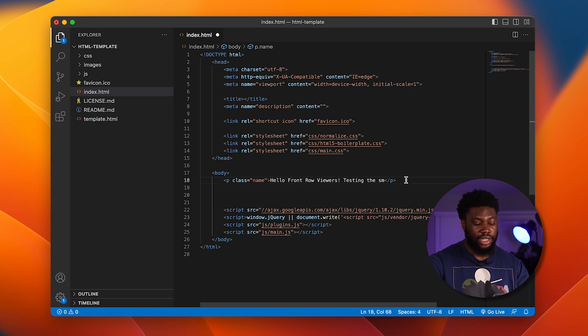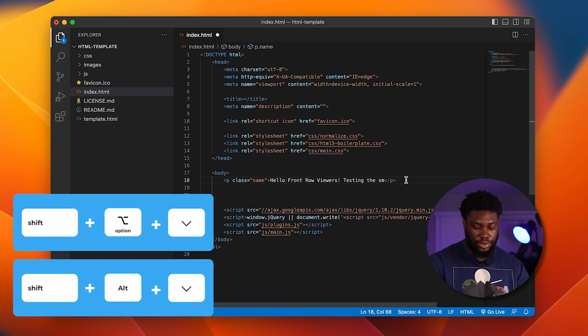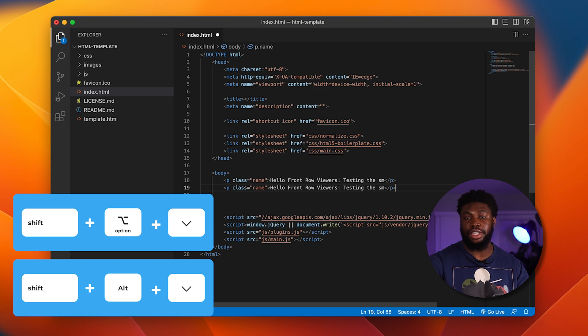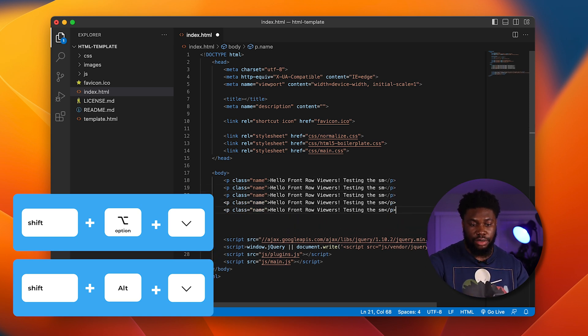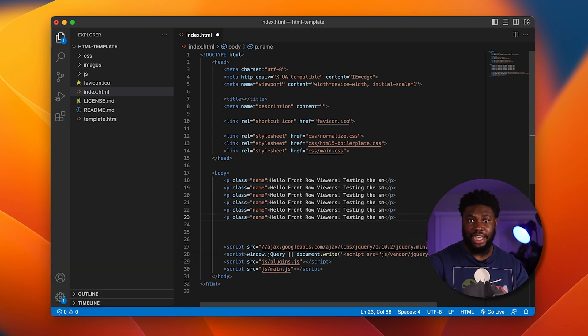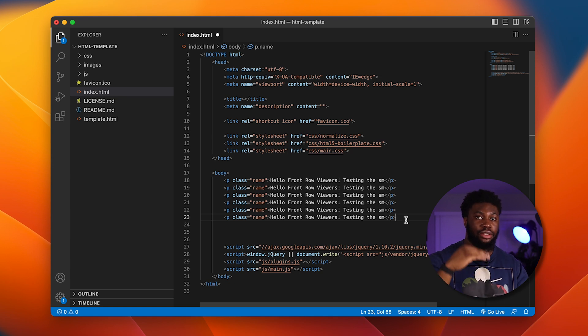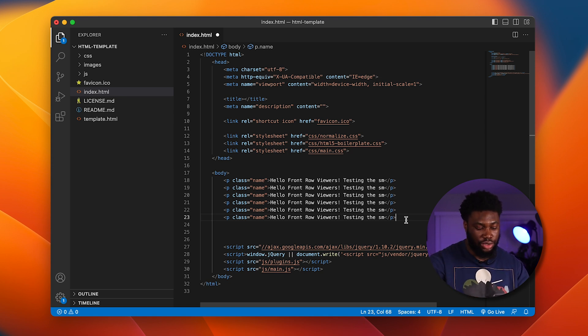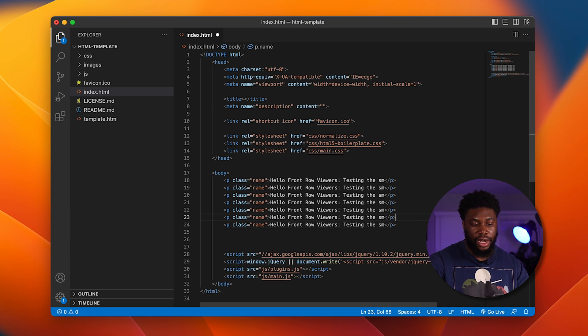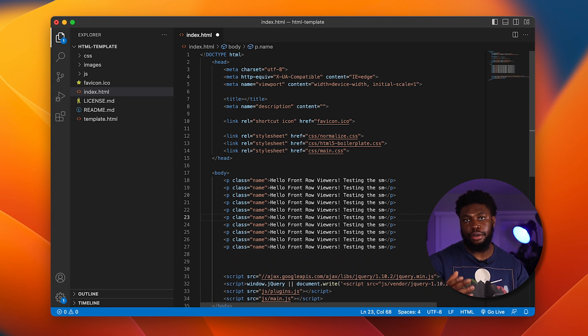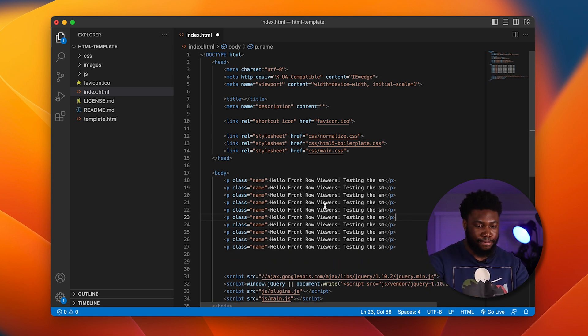If we put the cursor at the end of the line and press Shift Option Down, it basically duplicates that line below. And we can keep doing it for as many times as we want. If we want to copy the line to the space above us, all we do is do the same thing, Shift Option and then the up arrow key. And it pretty much just duplicates the line above.